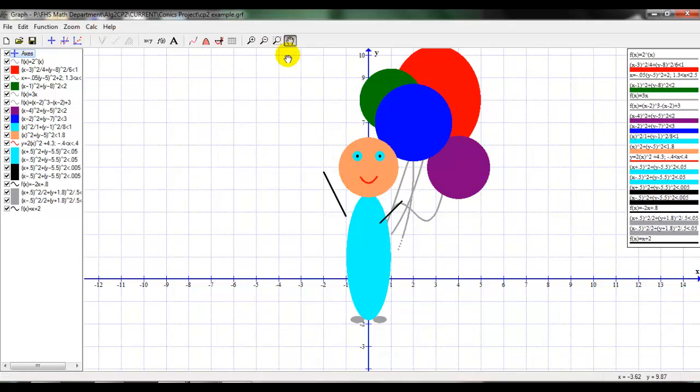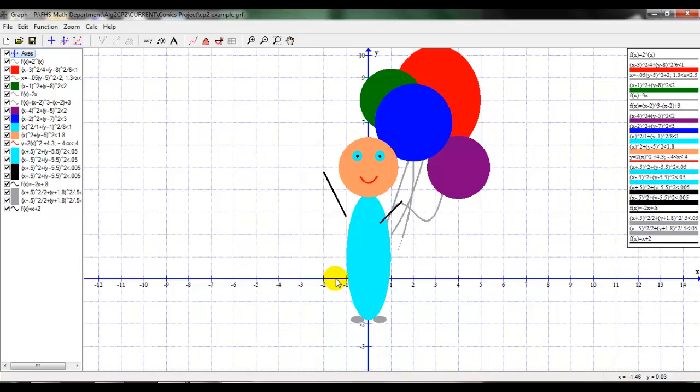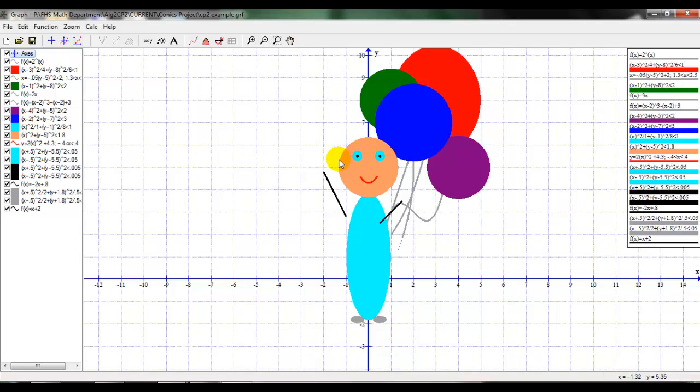That's easier to work with now. So now let's take a look again. If this is where I wanted to put the ear, it looks like maybe it's at negative 1.5. And about here, if this is seven, this is six, this is five, so it's about five and a half. So I'm going to center my ellipse at negative 1.5, 5.5.